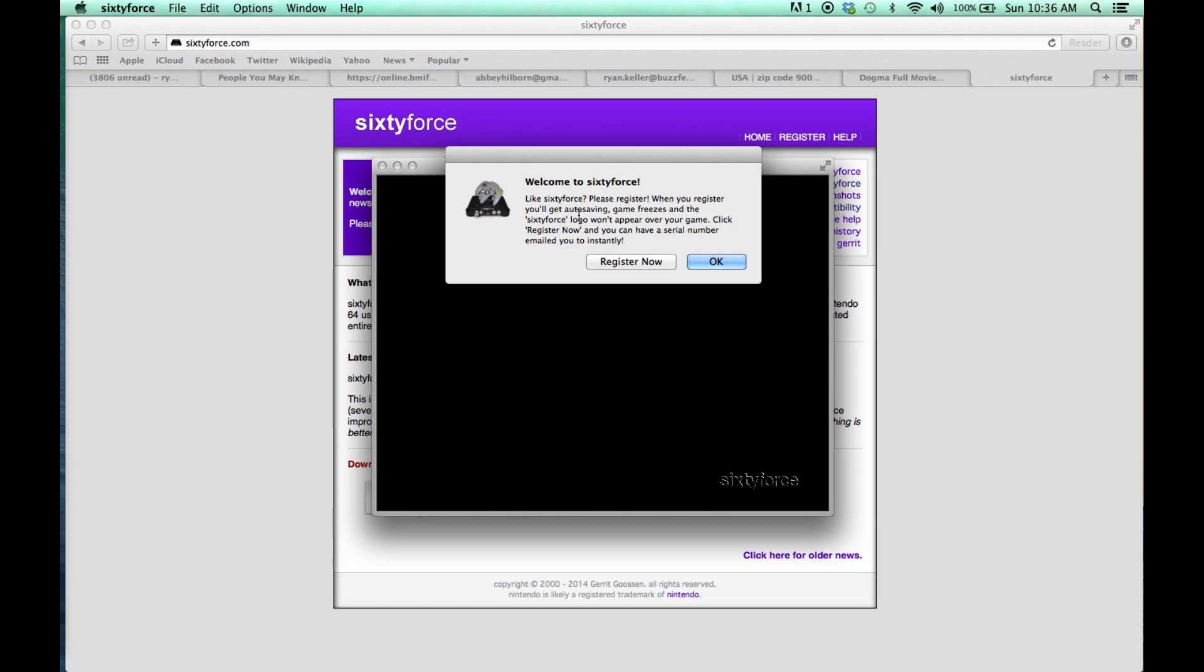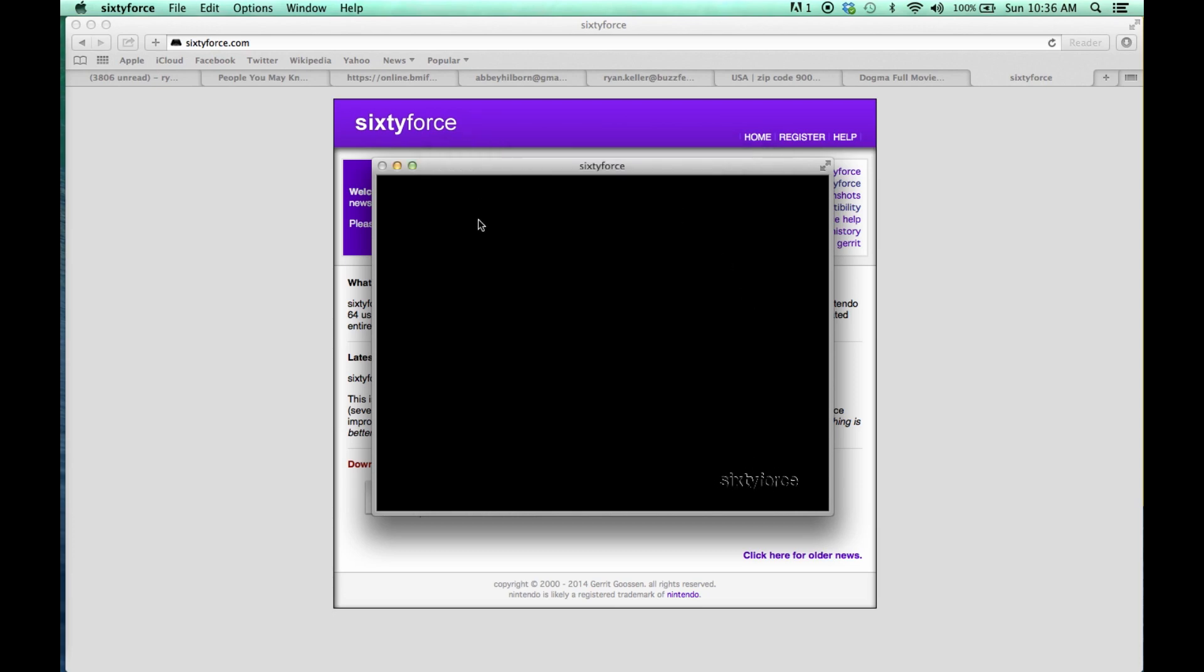You can register for it, and if you register, you have to pay, I think it's about $15, and it'll let you save the game. I guess it's sort of worth it, but I haven't bought it yet.